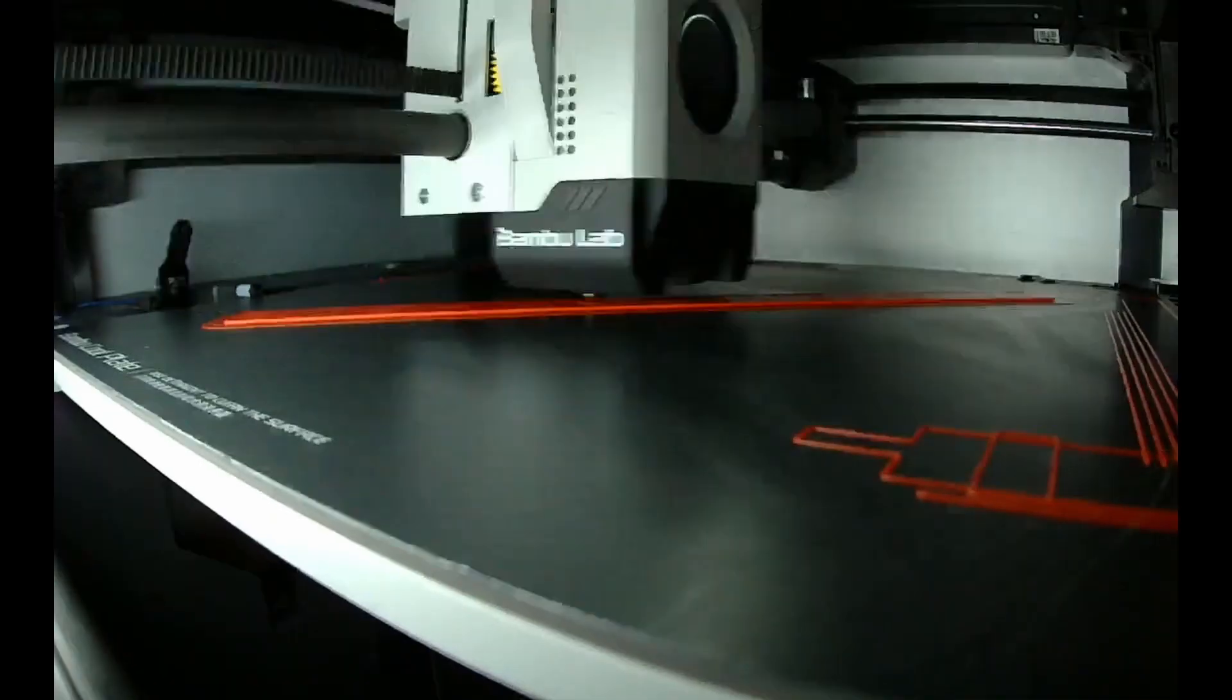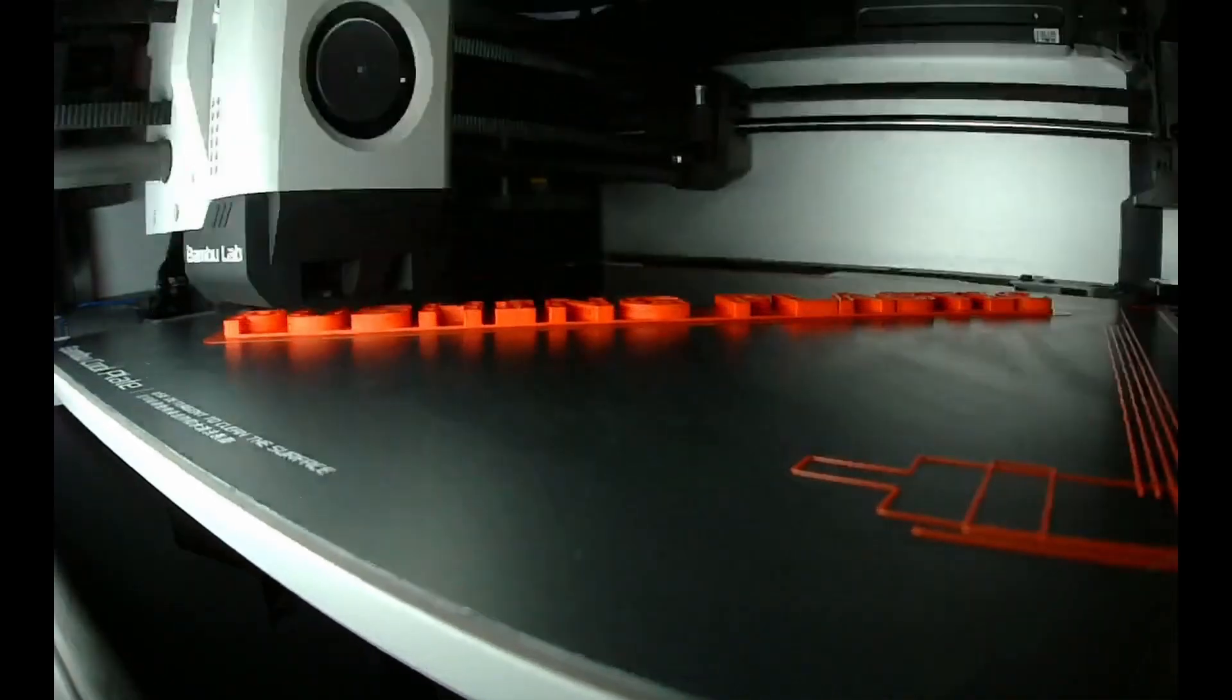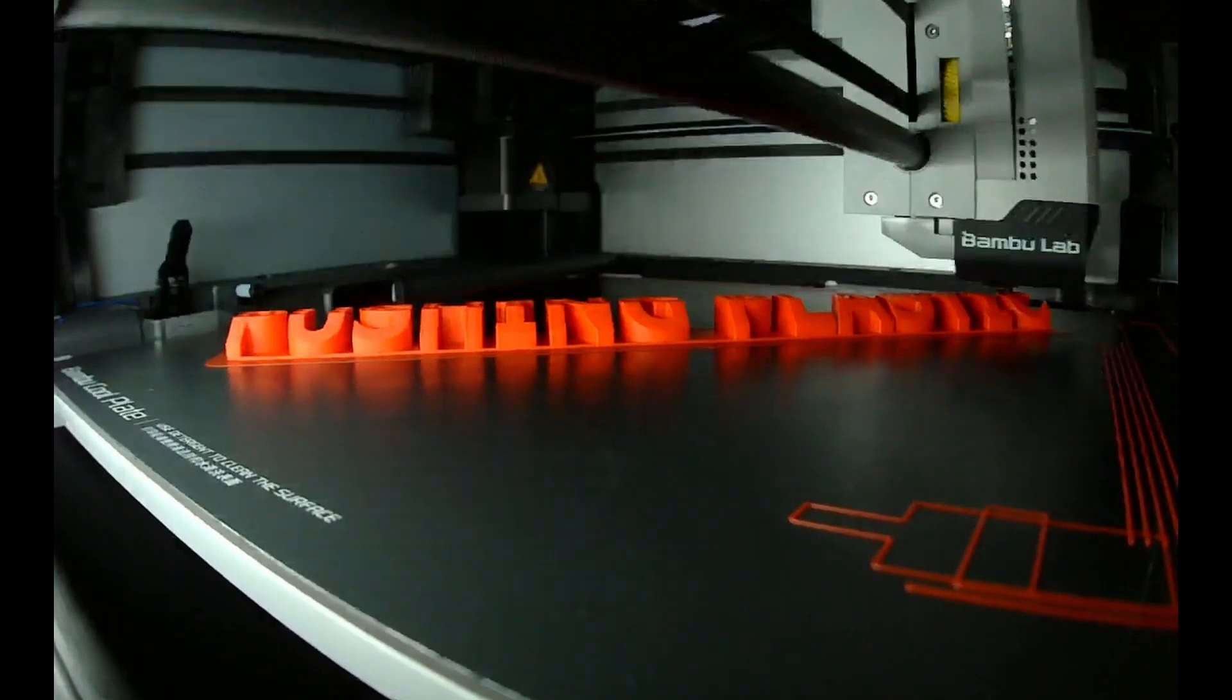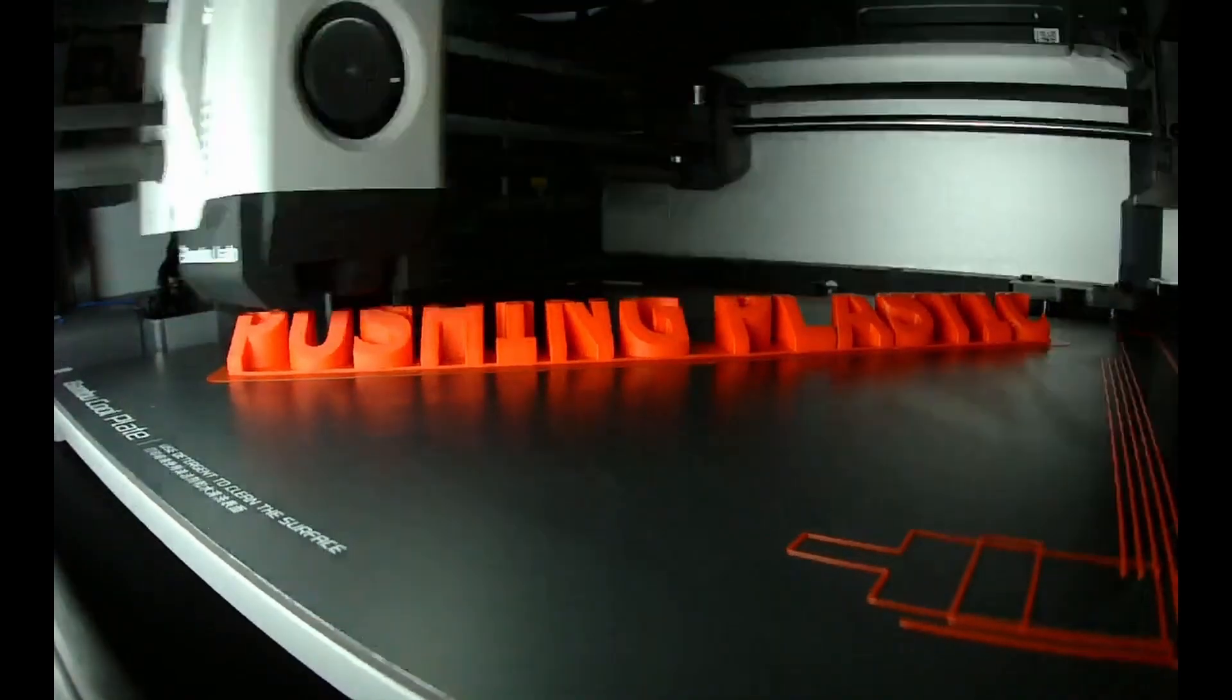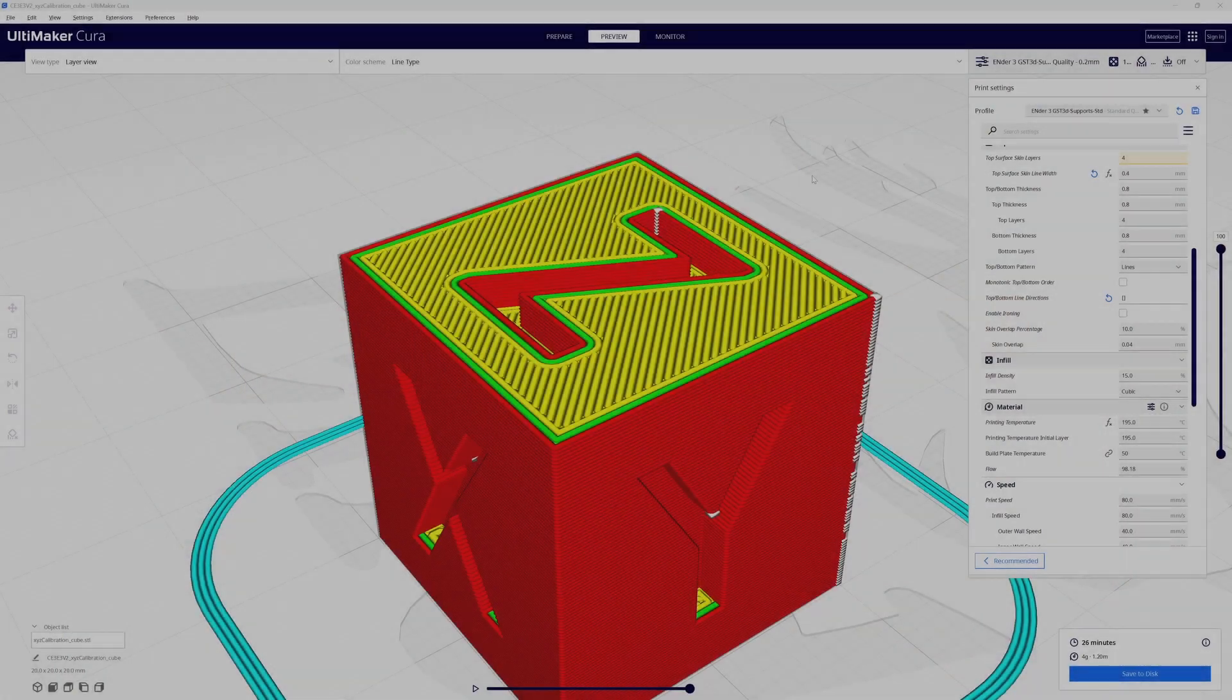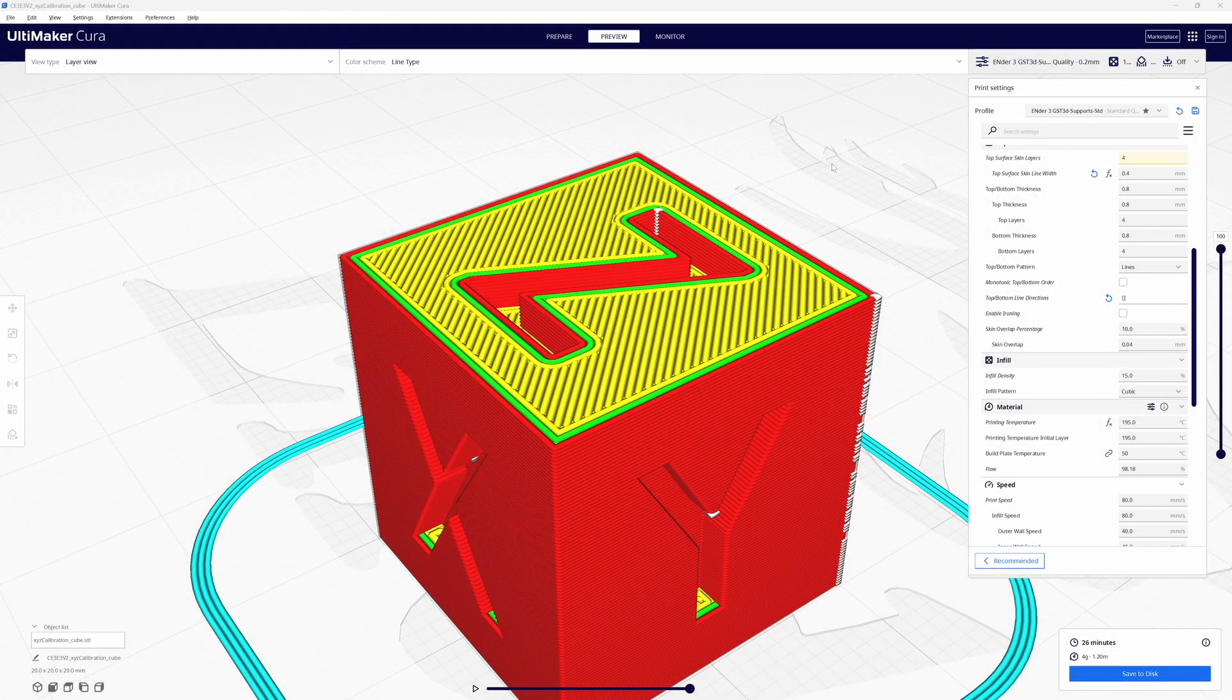I'm Bill and this is Pushing Plastic. I already have a 20 millimeter calibration cube loaded and sliced into Cura.